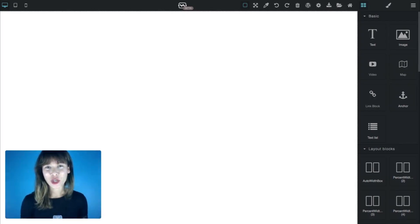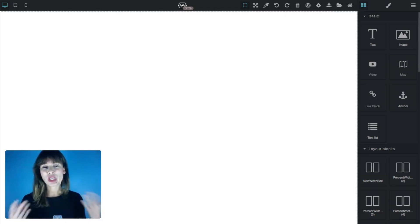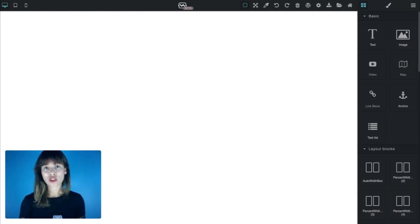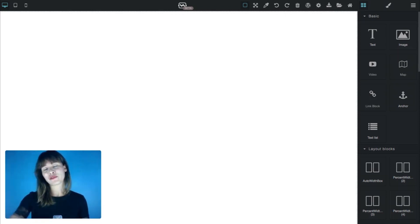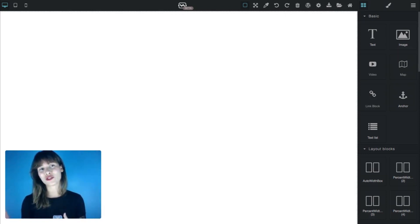Hi everyone, Bea here. Welcome back to our YouTube channel. In this video I'm gonna show you how to build your theme with Themes Generator using pre-styled blocks. We're not gonna start from scratch, we're just gonna drag some of our pre-built blocks. I'm gonna show you how to modify them and then we'll export the theme and bring it into WordPress.